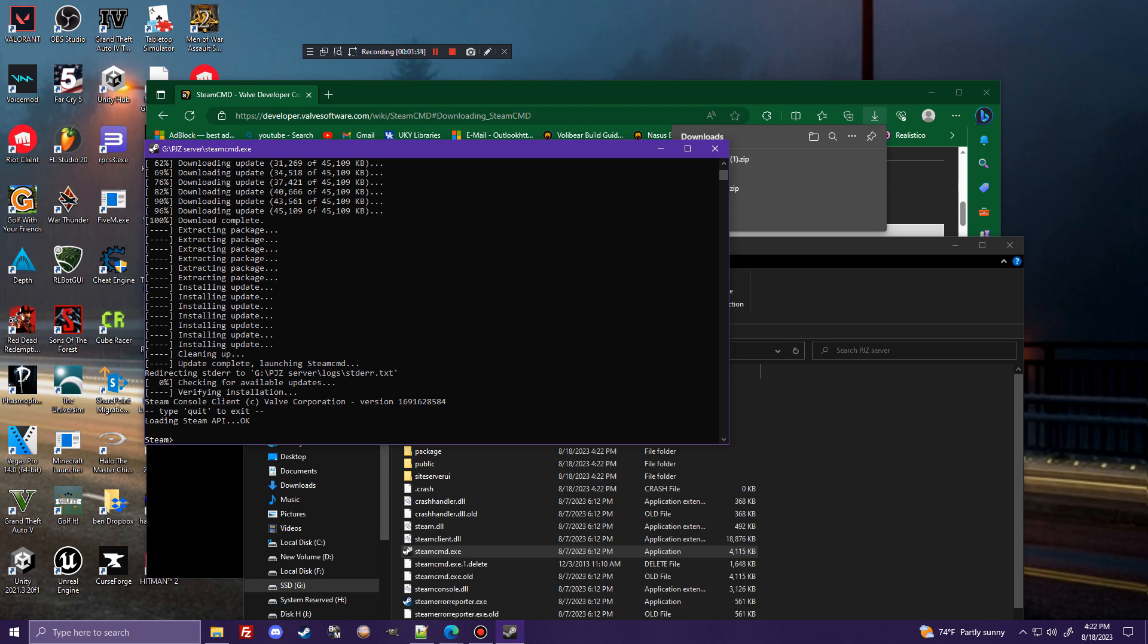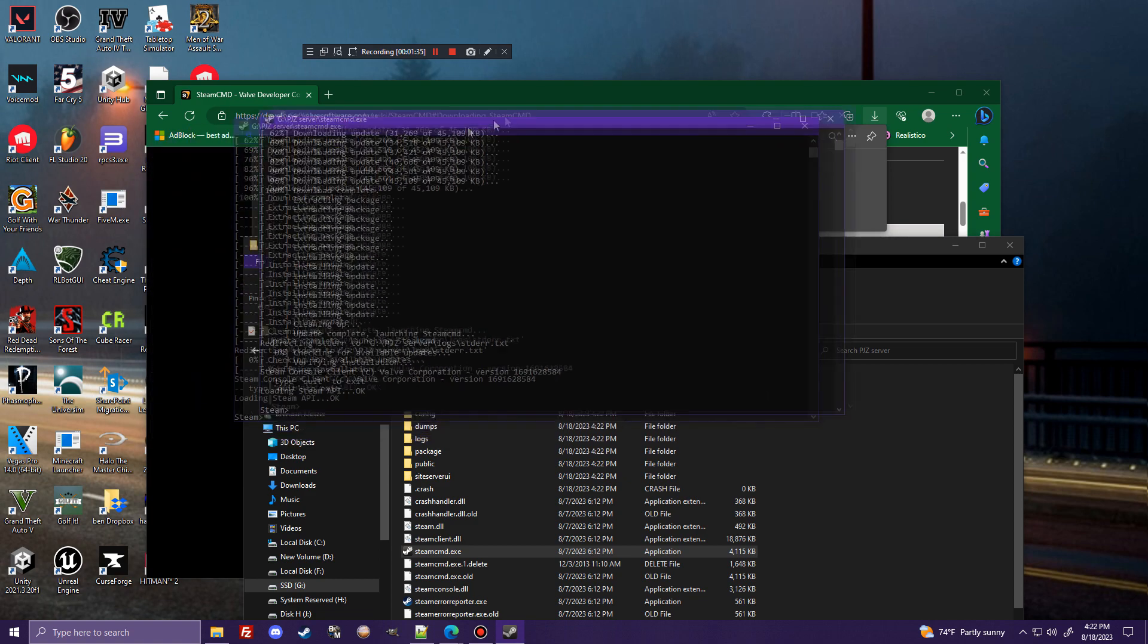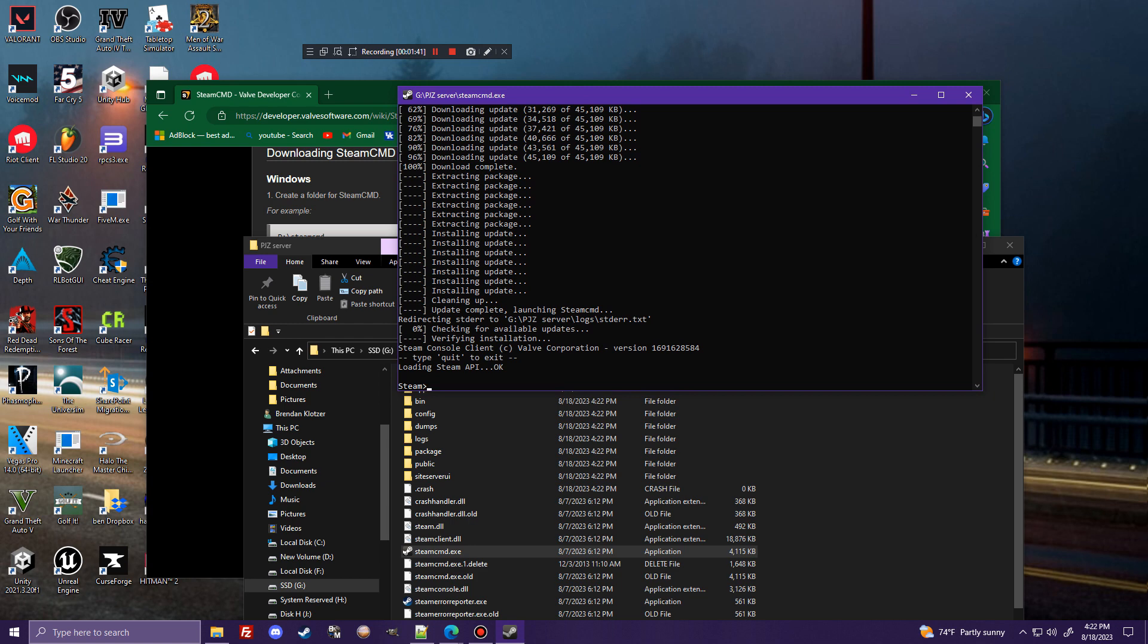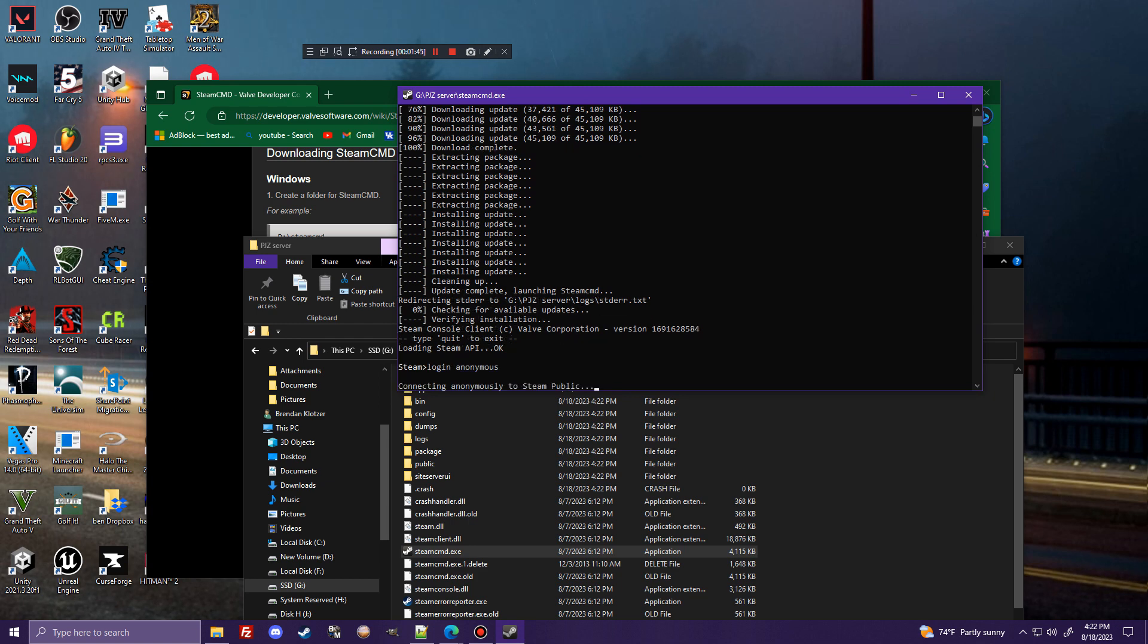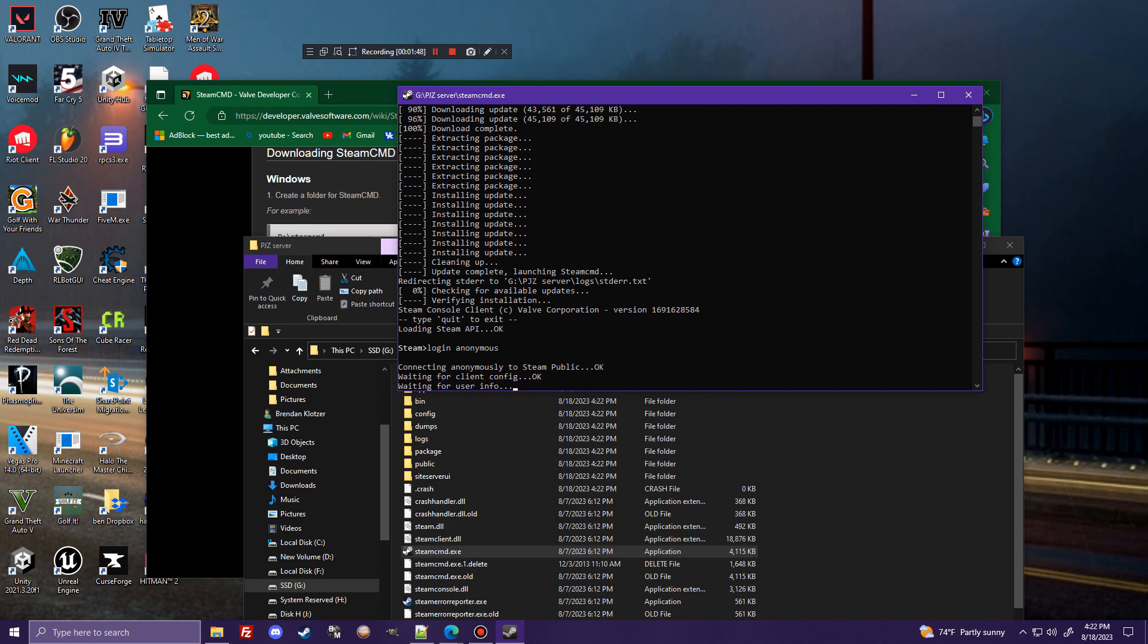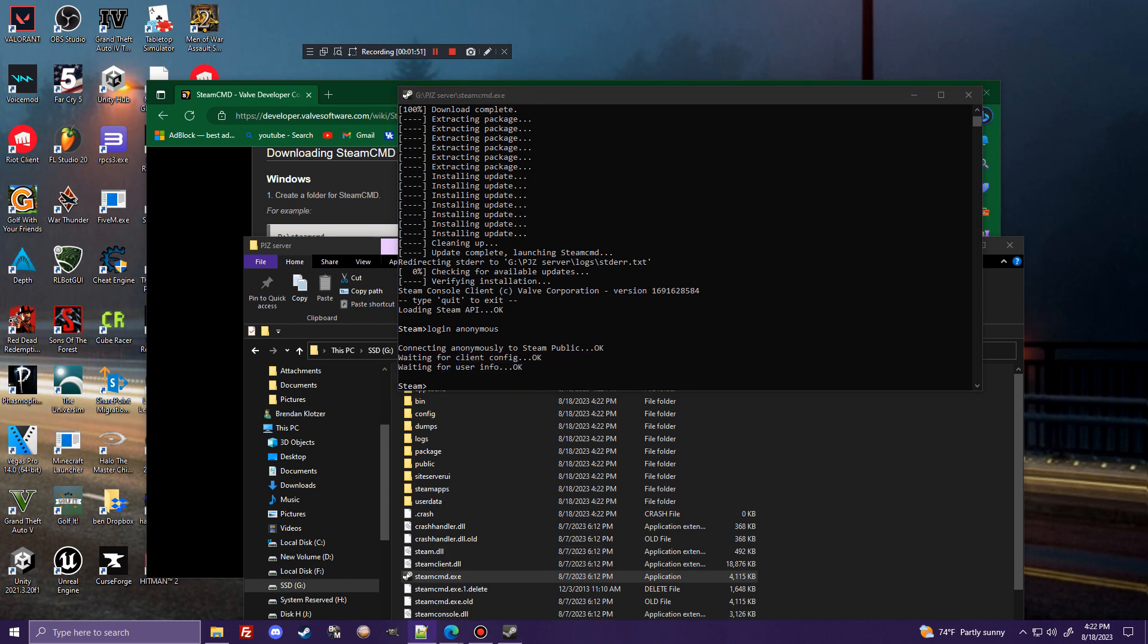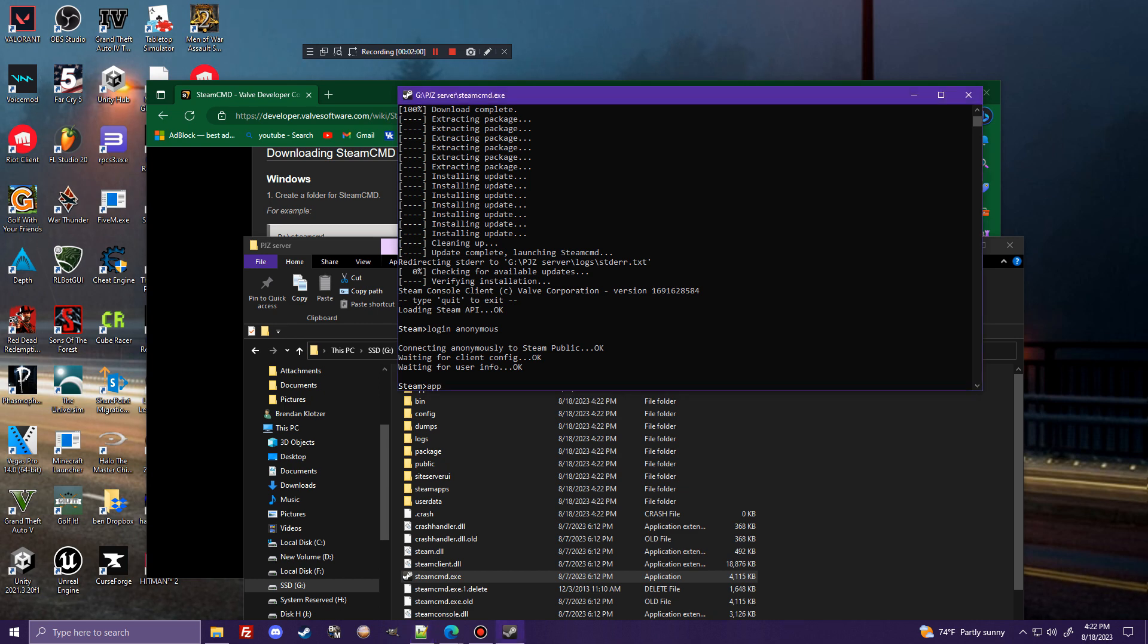Okay, so now that this is open, and we can see it just says Steam, loading Steam API, okay, everything's good to go. So what you're going to want to do first is type login anonymous. And what this is going to do is log you in anonymously to the Steam servers. After this is done, what you're going to want to do from there is type this next command, app_update 380870 validate.